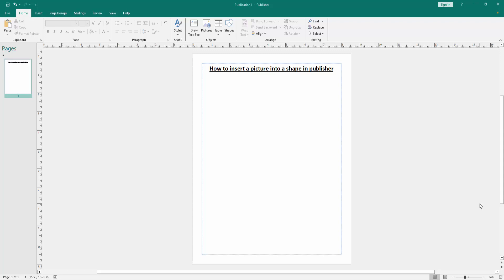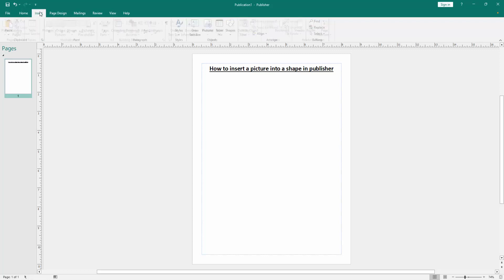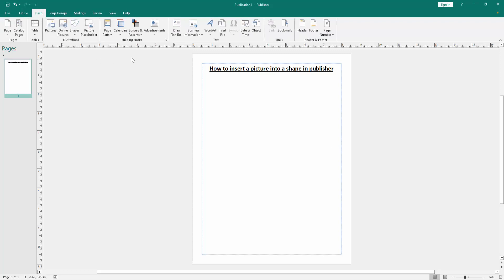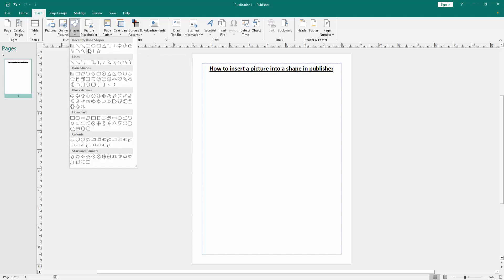First we have to open a Publisher document. Now we want to insert a picture into a shape. Go to the Insert menu and click the Shape drop-down menu and draw a shape. Now I select the rounded rectangle.